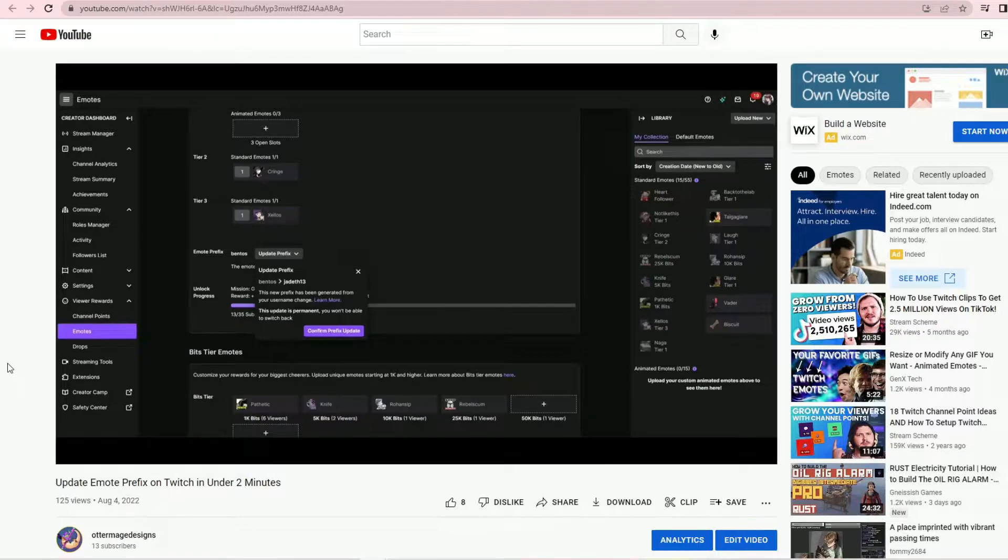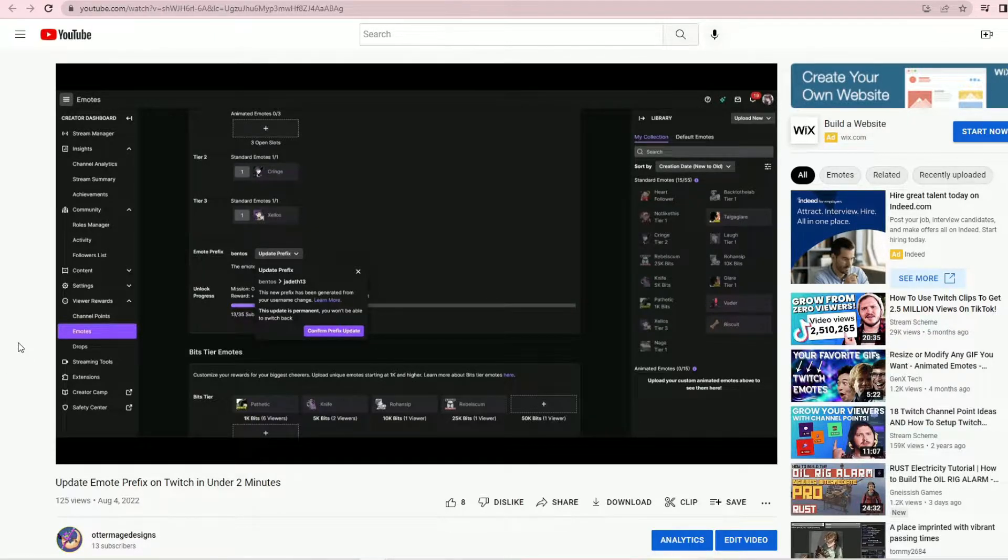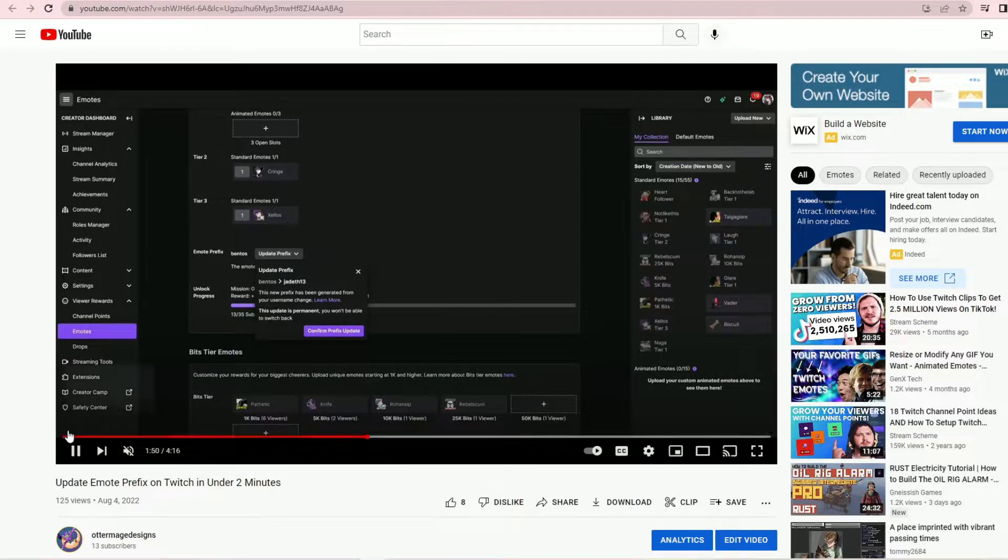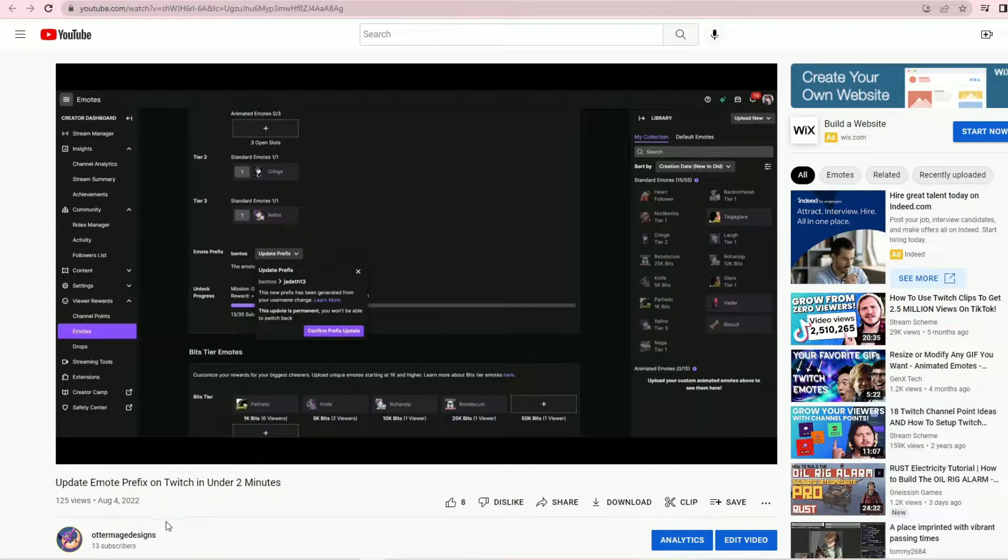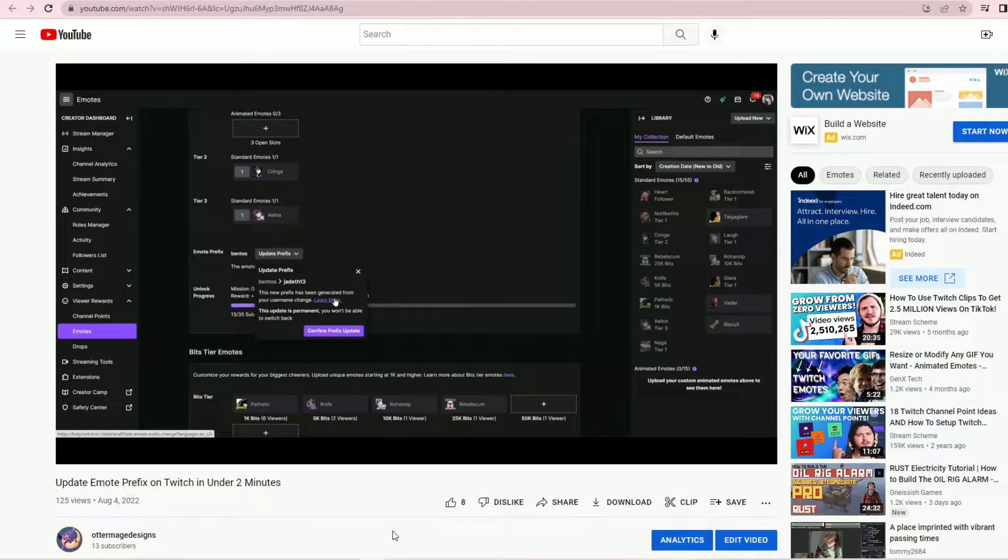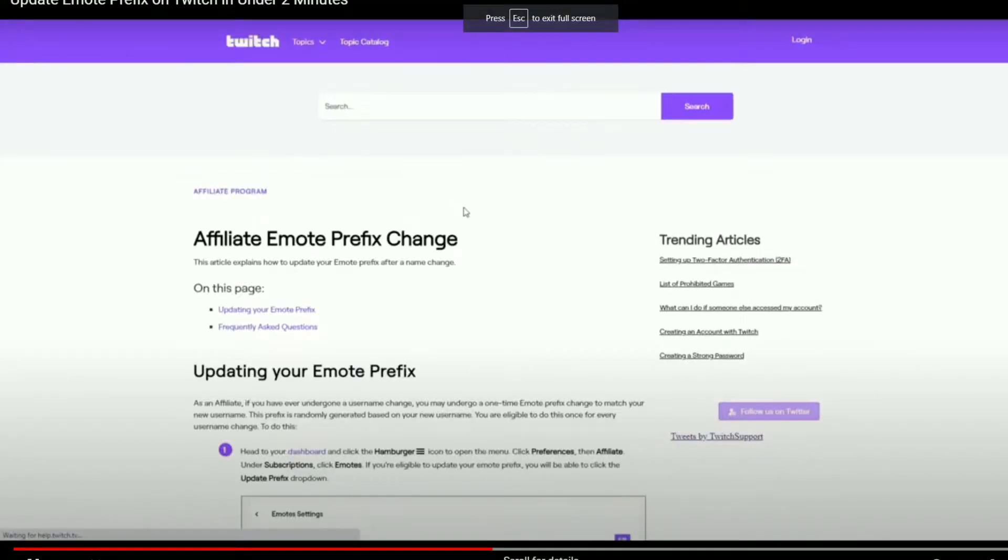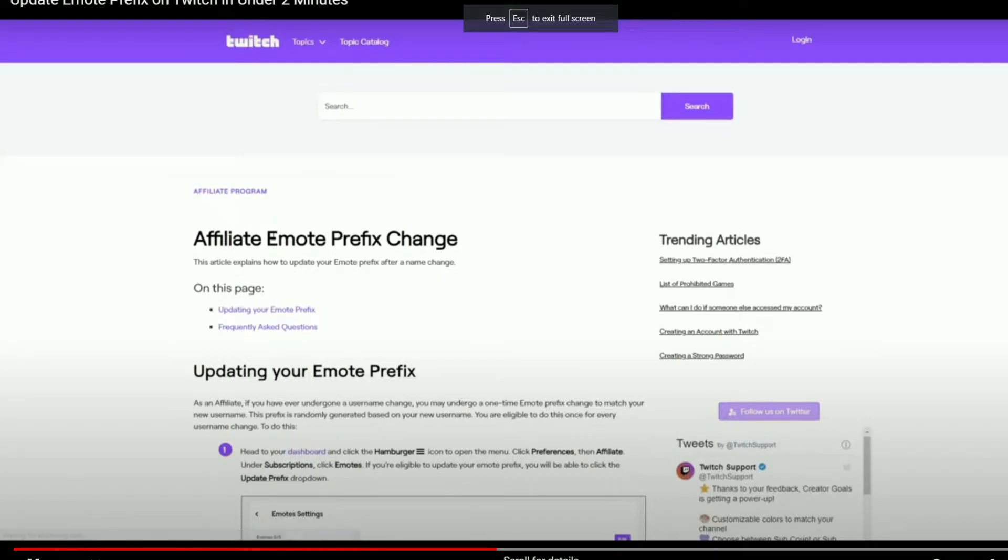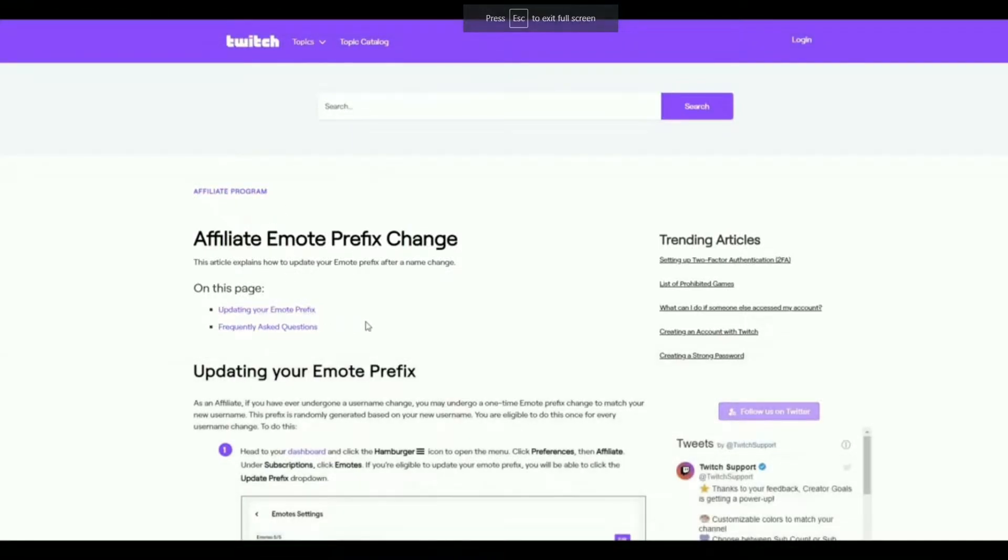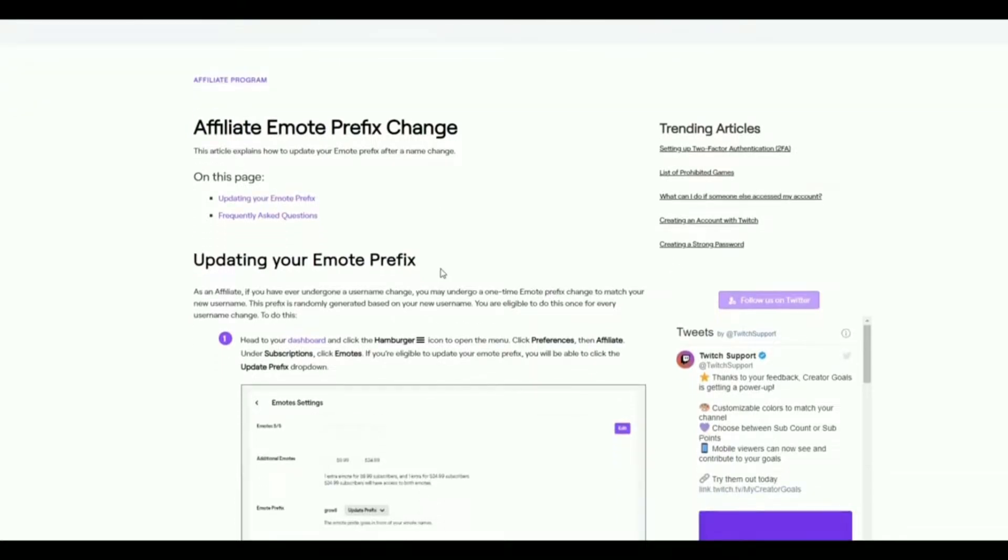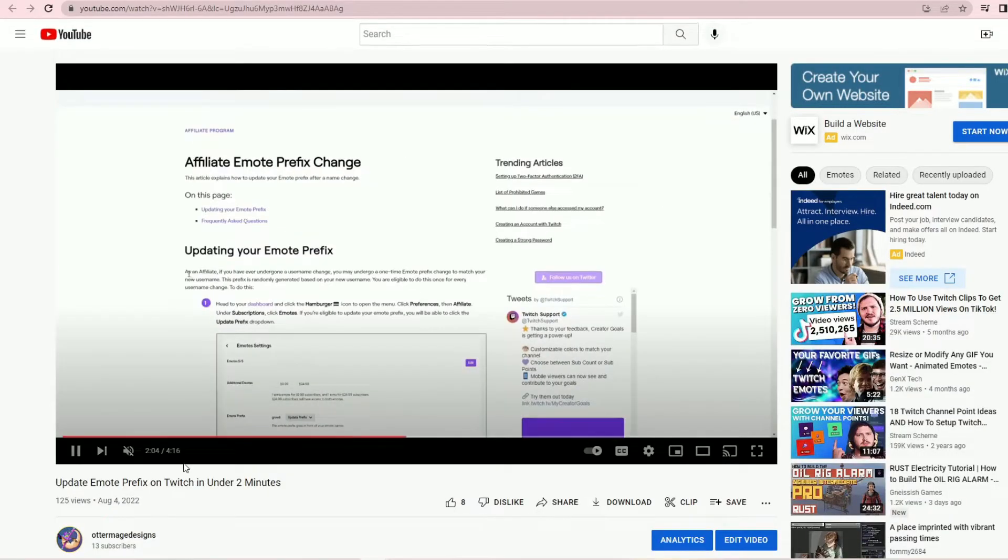First, for anyone new to Twitch you might be wondering why someone might want to change their emote prefix at all. Many of us do not like our assigned emote prefixes because though they're based on our username, they're not always aesthetically pleasing, don't always make sense, and aren't necessarily intuitive.